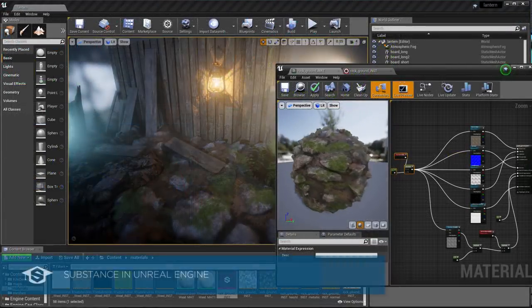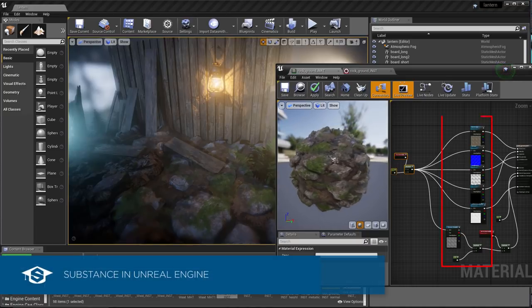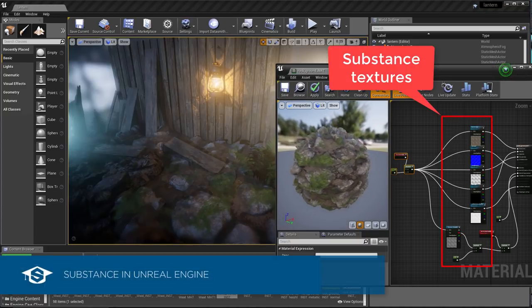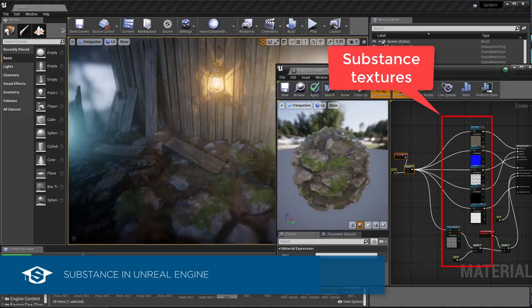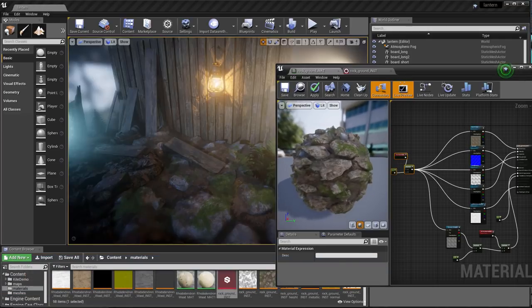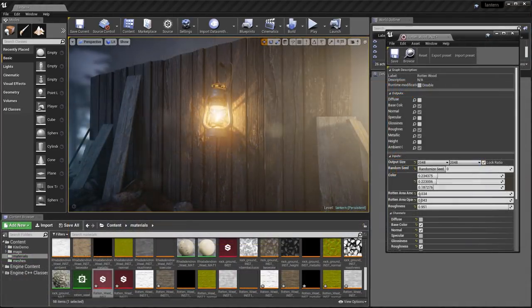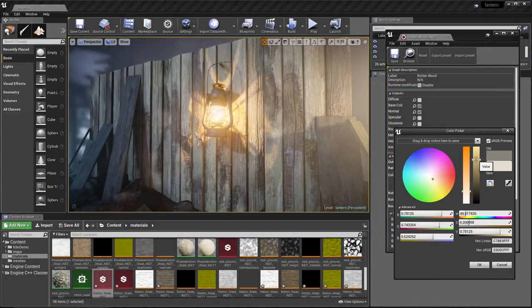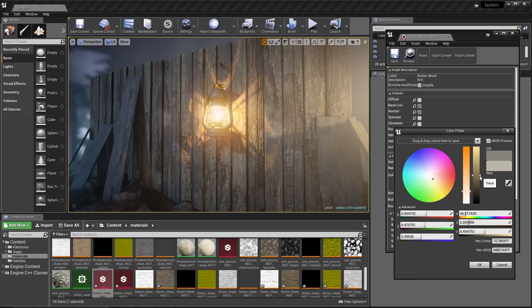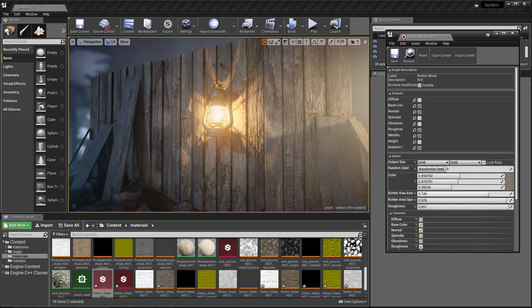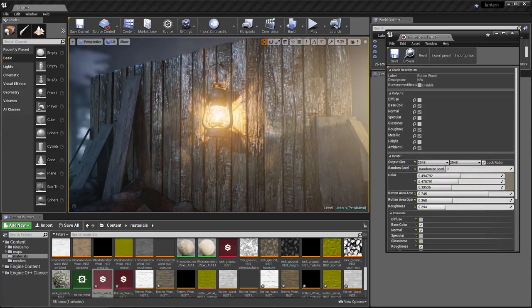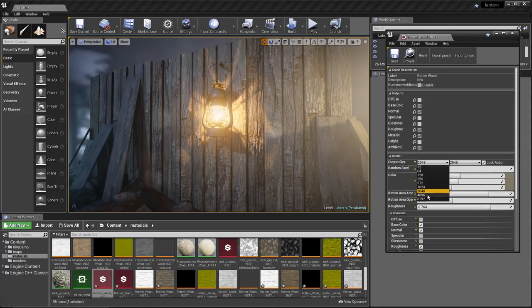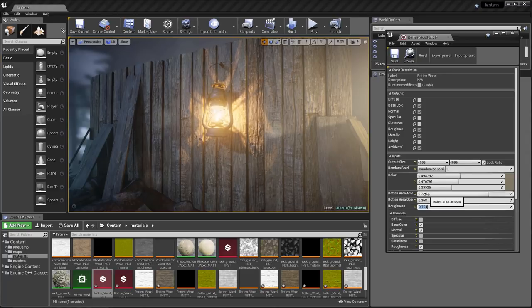Here's another example where a Substance Material has been imported into Unreal Engine using the Substance Plugin. You can expose parameters in Substance Designer that will be available in the host application. This allows you to easily iterate through variations or even change the texture size in real-time without having to leave the editor.